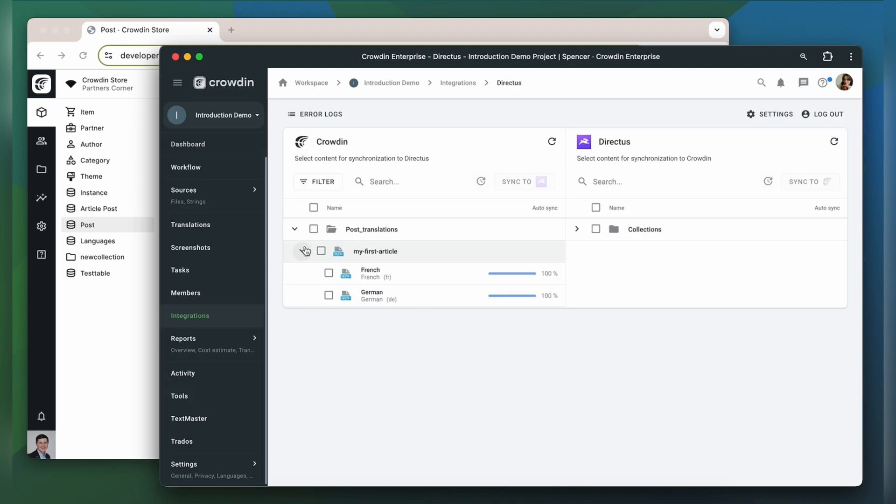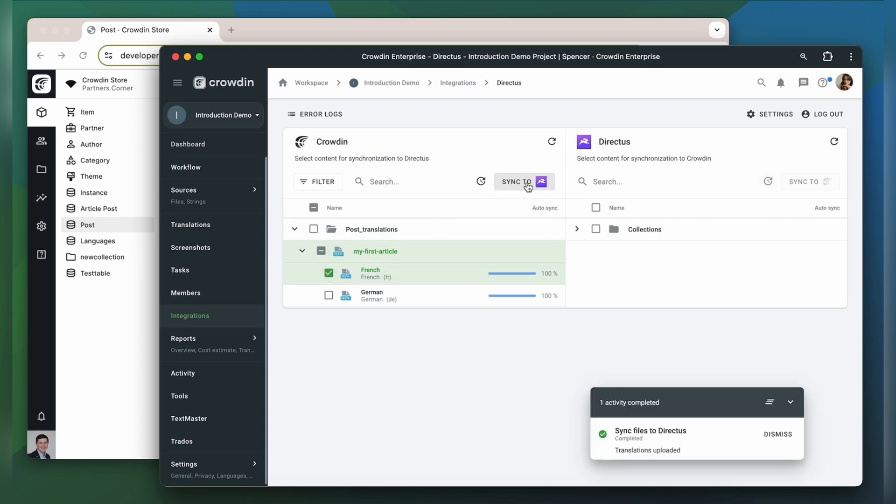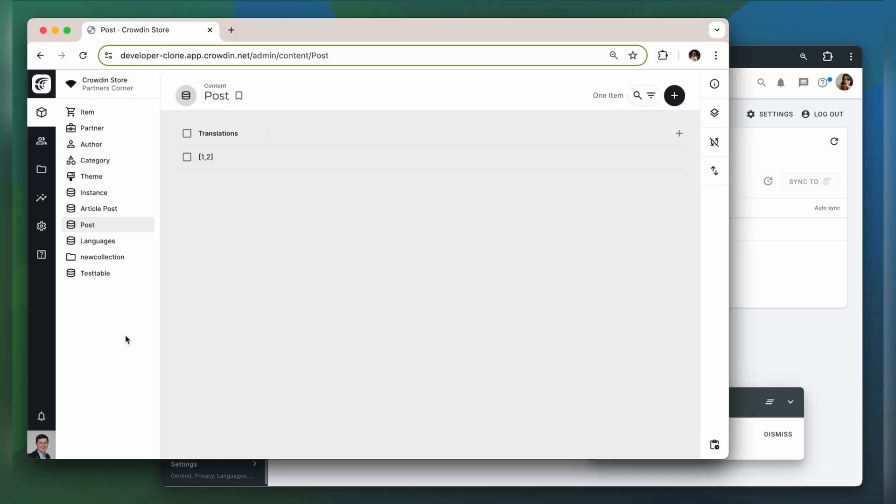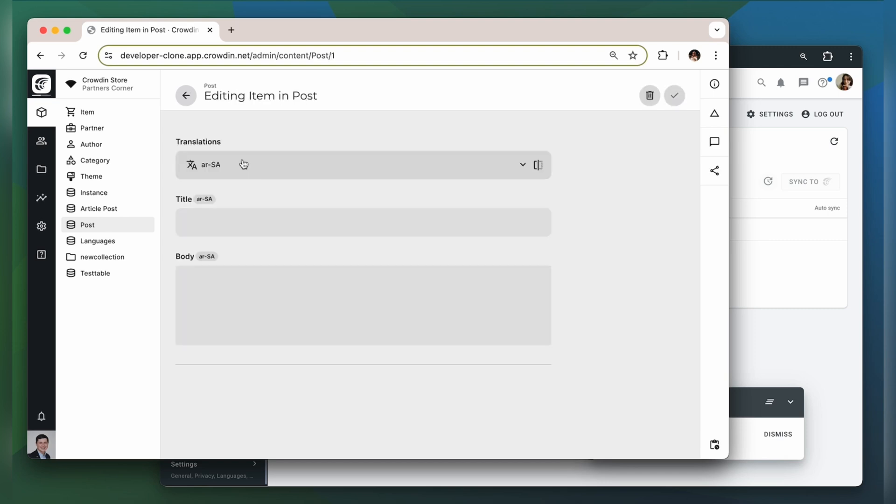When the translations are ready, to synchronize the translated content back, simply select it and then click the Sync to Directus button. Now let's return to Directus to check out our translated content.